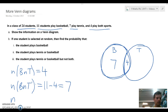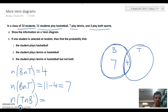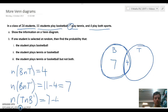The next value is the number of people playing tennis but not basketball. The number of people playing tennis is 7, minus the 4 playing both, so we end up with 3.